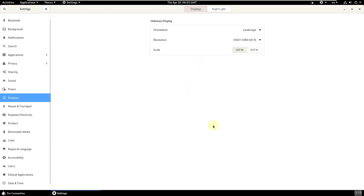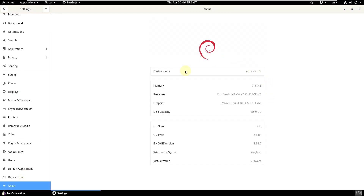For people who can't see the text or font size, you can change the scaling up to 200%, which gives the best option at 1920x1080 with a 16:9 ratio. Let's go to About first — the device name is 'amnesia', I have 4 GB of memory in VMware, a 12th gen i5 processor, and an 80 GB disk showing as 85.9 GB. The OS is Tails 64-bit, GNOME version 3.38.5, windowing system is Wayland, and virtualization is VMware.